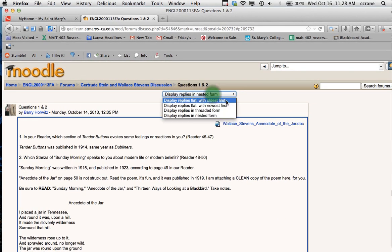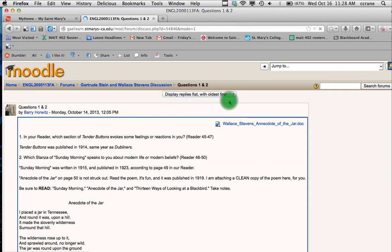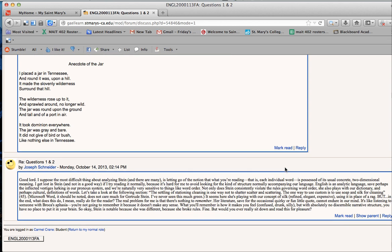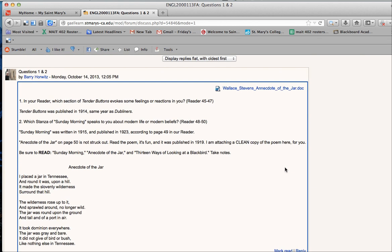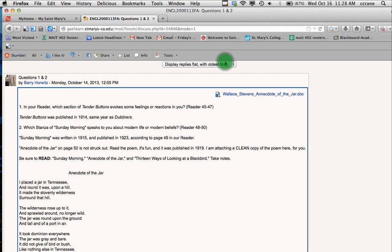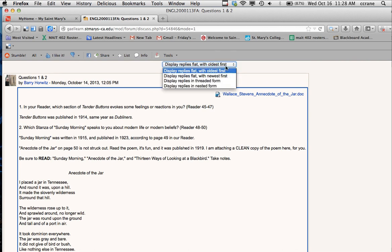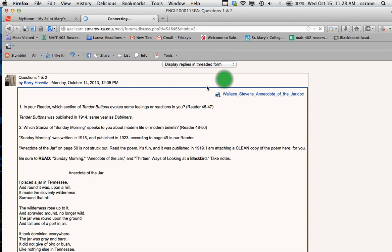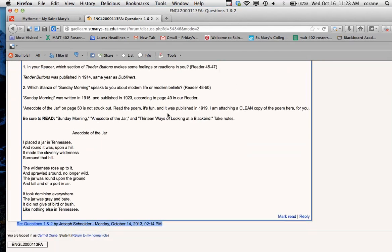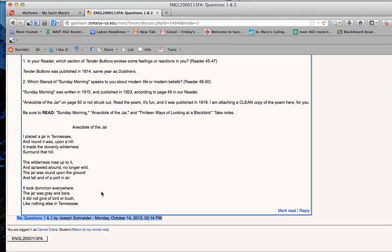Another way to see the post is flat with oldest first. So that way the oldest post will show up on the top. And you can change it to threaded form. And this is an interesting one because see how it made Joseph's post into just a link.